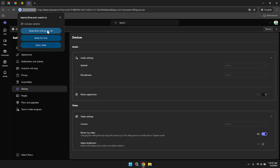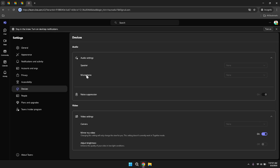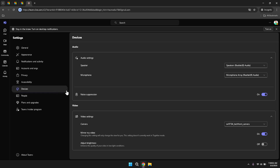In the people section, you can manage your contacts and connections within Teams. This allows you to add or remove contacts, organise your Teams and maintain an up-to-date list of individuals you collaborate with regularly. Keeping your contact list current ensures that you can easily reach out to the right people when needed, facilitating smooth and efficient communication.